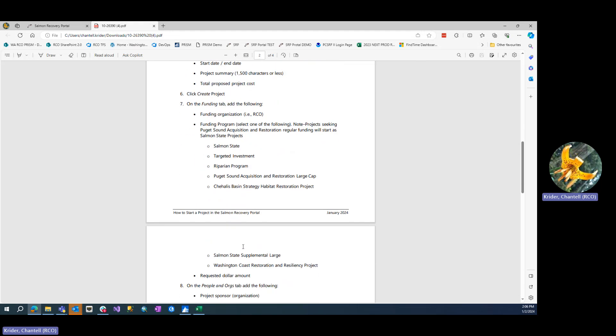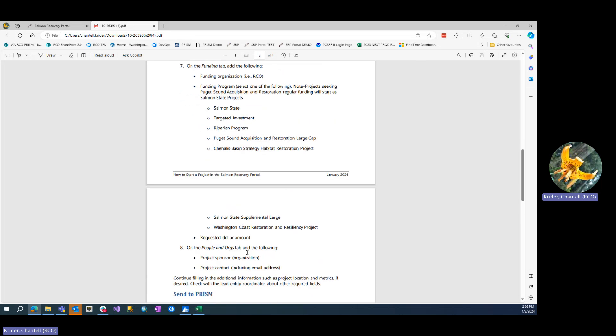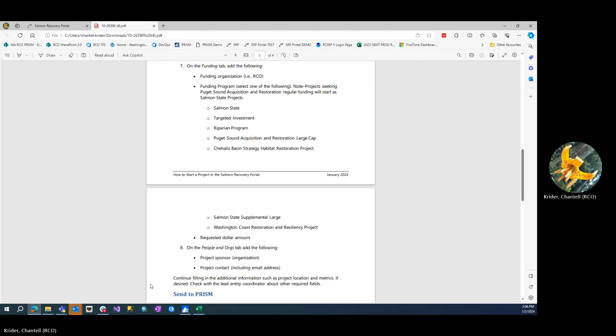Additional requirements include match, funding organization (RCO in this case), requested amount to the program, sponsor and project contact with a valid email address. A valid email address is important because once the project is sent to PRISM, the project contact will receive a link to the application and the PRISM ID number to complete the application on the PRISM side.